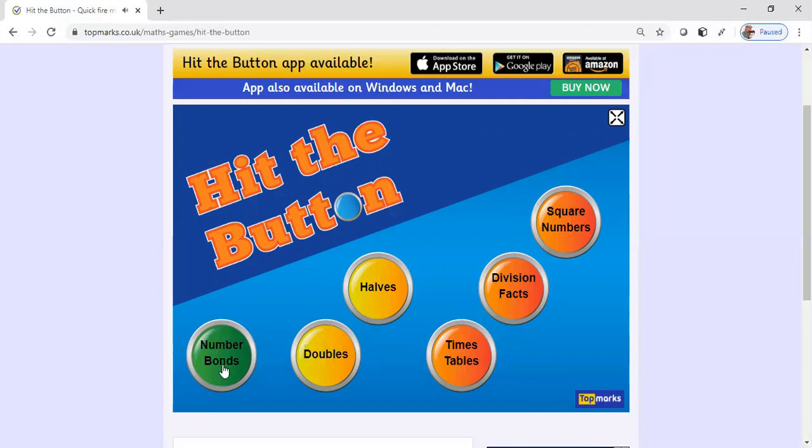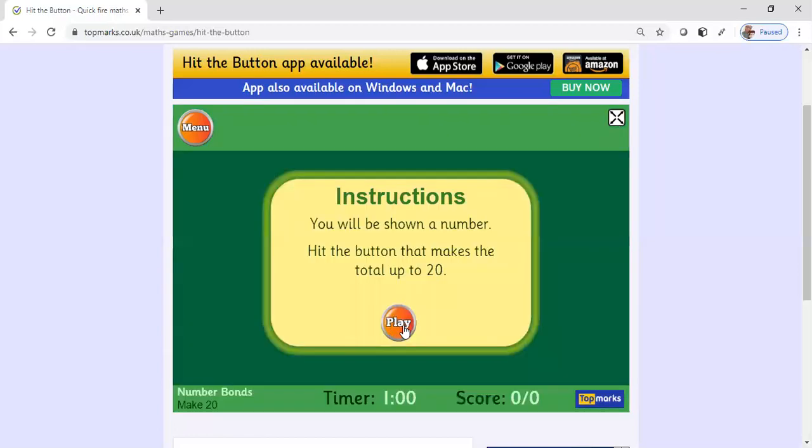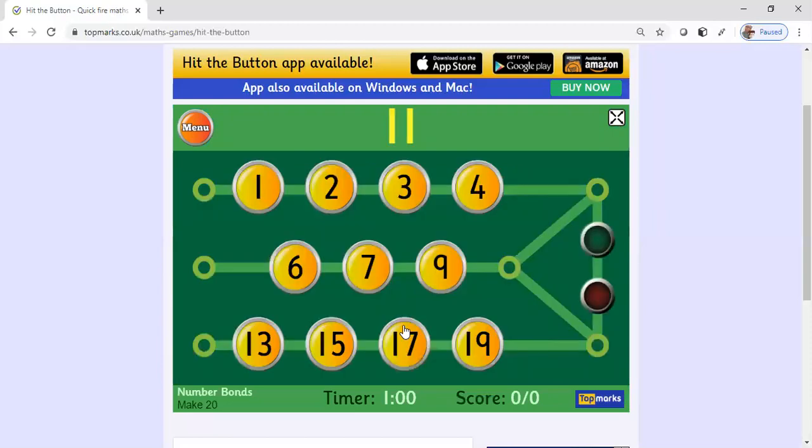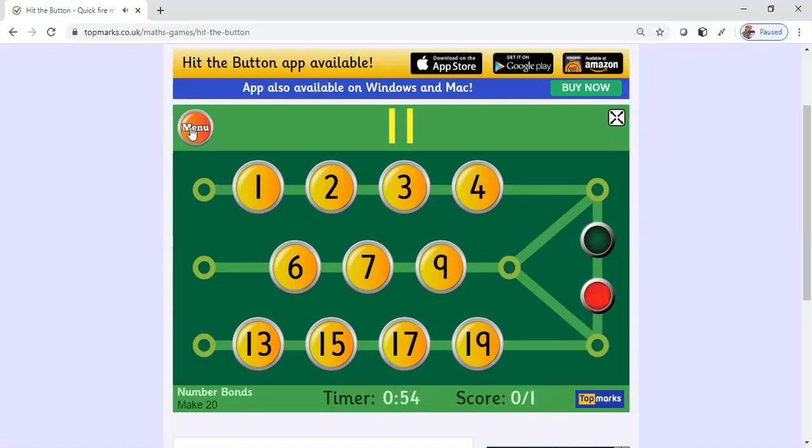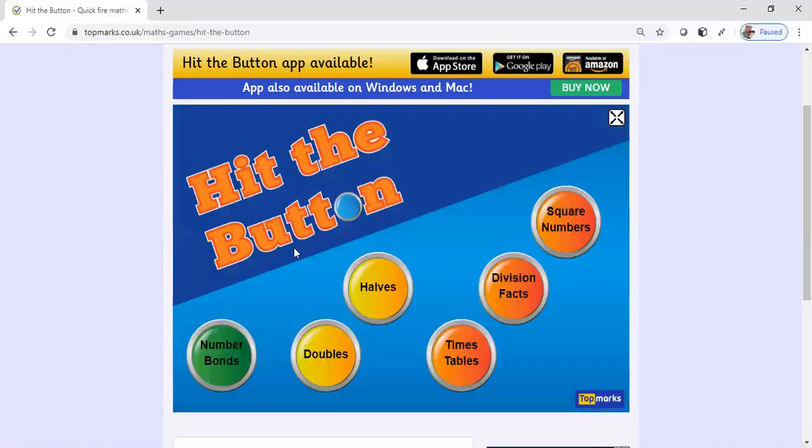We're gonna go back to number bonds. The number bonds you do up to 10, up to 20, up to 100, or you can even do decimals. I mostly use Hit the Button for my older students, but it can be used for all ages. A lot of teachers don't know about this website.